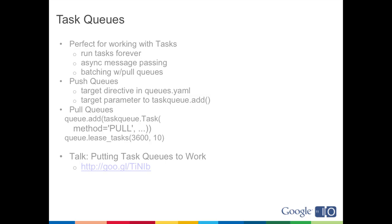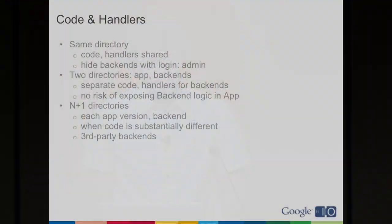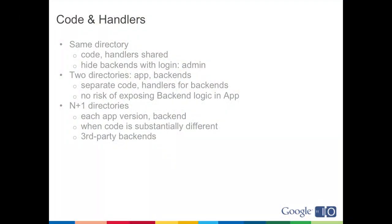And so that brings us to task queues. So I think I've pretty much covered this. There's the target directive in queues.yaml. There's the target parameter to task queue add. That's how you target a backend. And with pull queues, you can decide how many tasks you want to lease. You lease them for a brief period and then complete them. There's a talk coming up right after this called Putting Task Queues to Work, which we'll go into a lot more detail about how pull queues work and the differences between push and pull queues when you might want to use the different options.